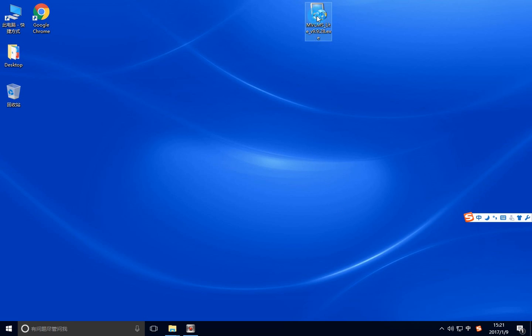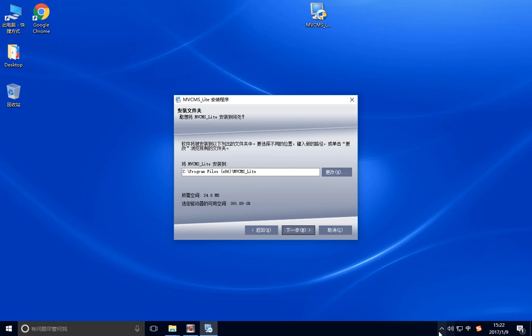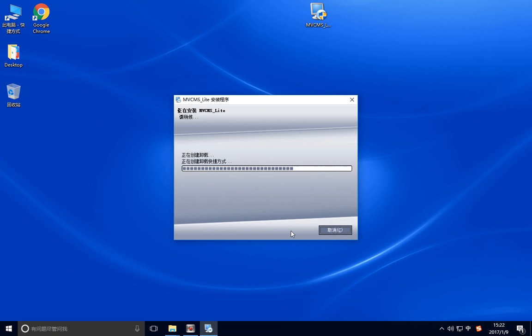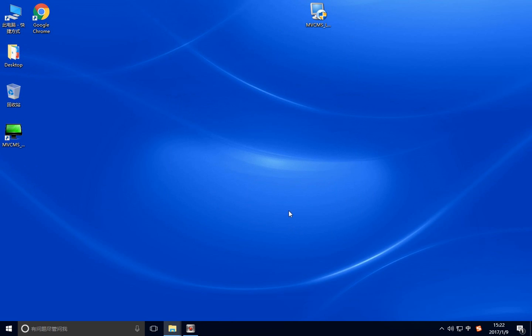First, you should install this software on your Windows PC. Because our computer is Chinese language, you see they are all with Chinese language. Next. Now, installation is successful. Finished.